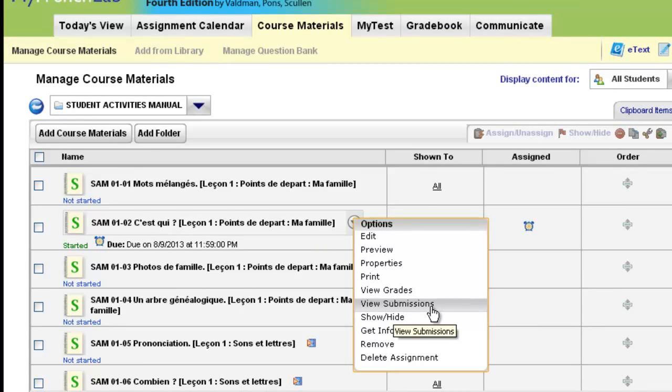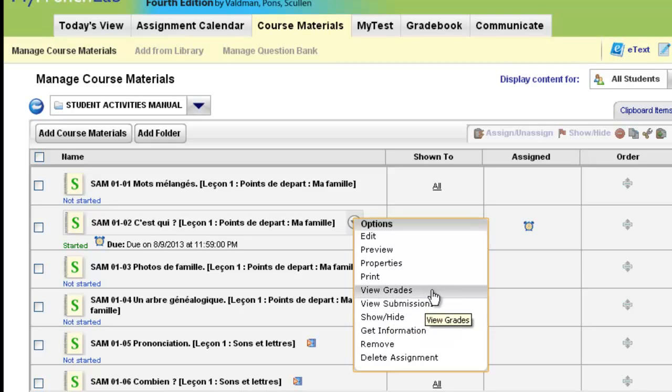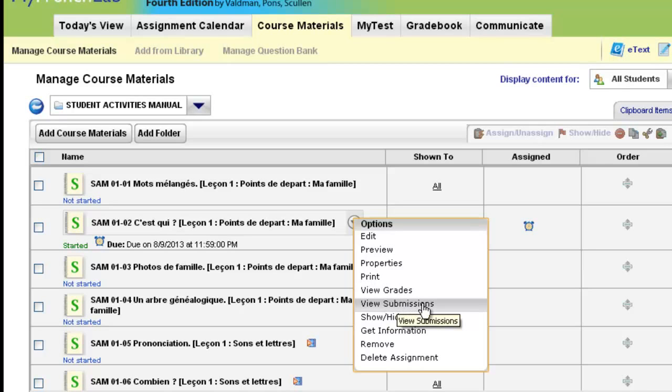One last tip is that if you'd like to go to where this activity is located in your gradebook, you can always choose the View Grades option, which also follows you around the course. Most instructors tend to use the View Submissions button, as it quickly gives them their students' work, and they don't even have to go into the gradebook. This can also be done from any of the alerts on the Today's View as well. You'll always be able to view submissions.